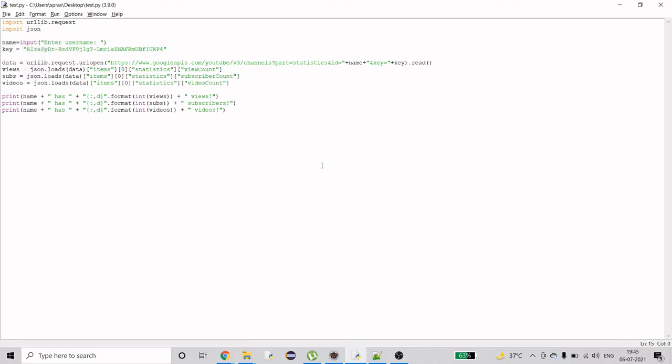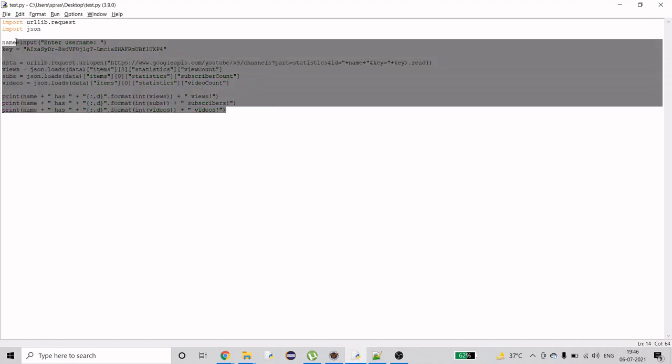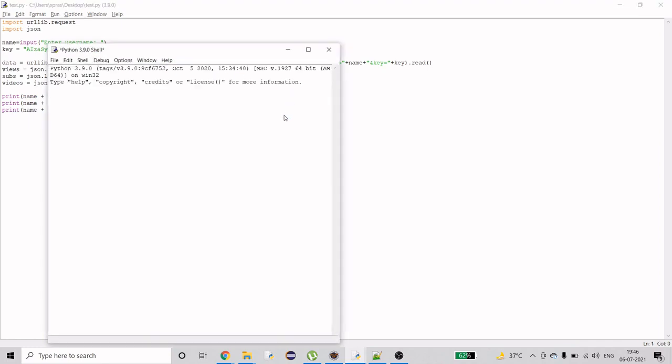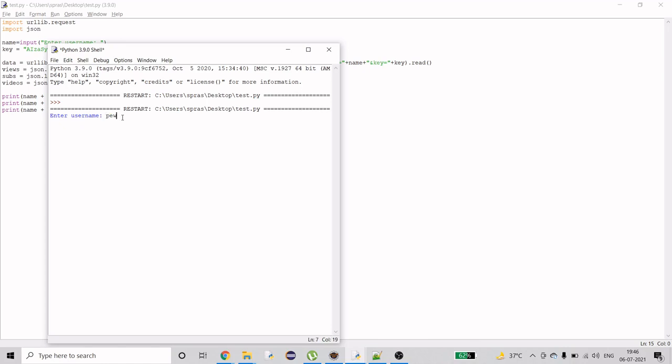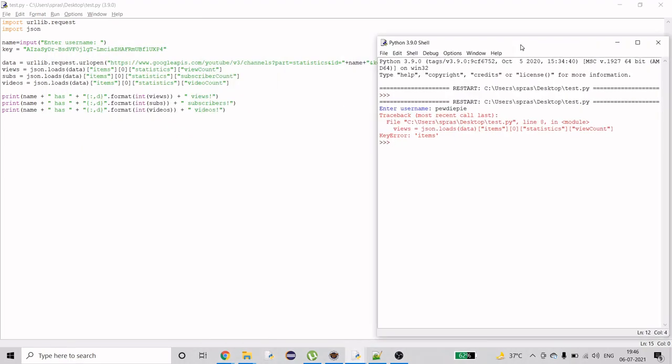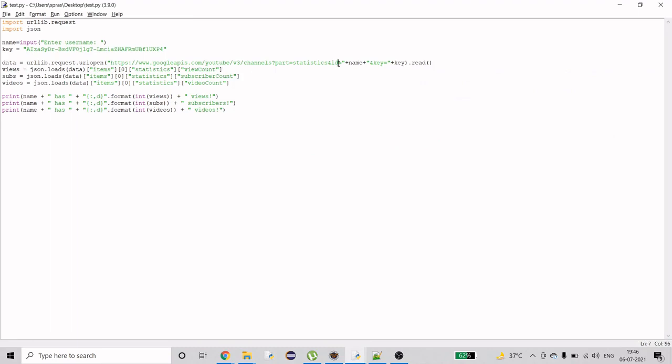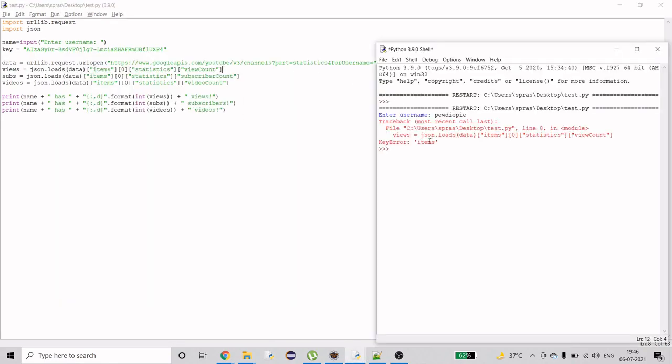Hello guys, welcome to my channel. Today I'm going to show you a demonstration of YouTube automation. I'll show you how to see a channel's views, subscribers, and videos. If I run this code, it asks me for username. I'll type PewDiePie. The problem is I forgot for username.